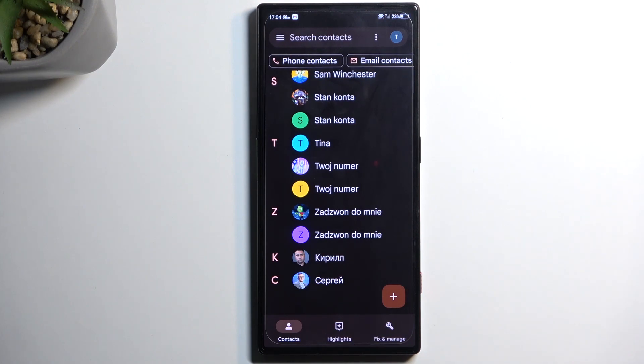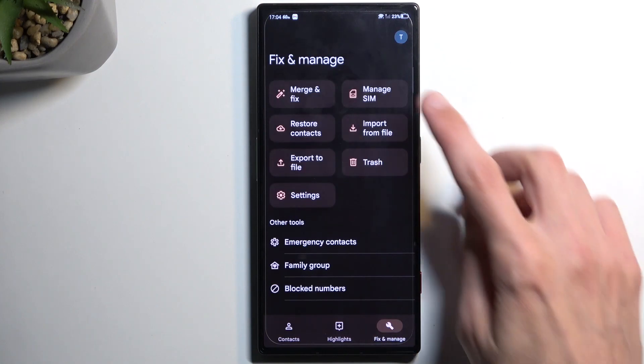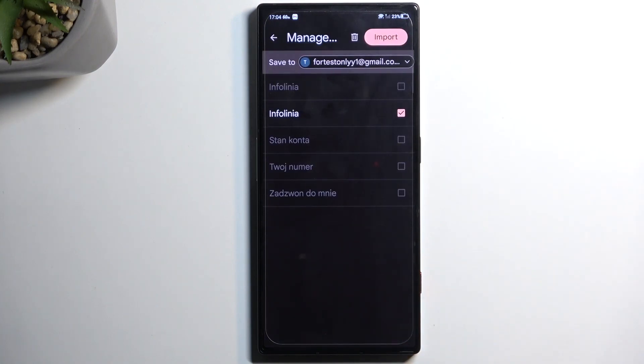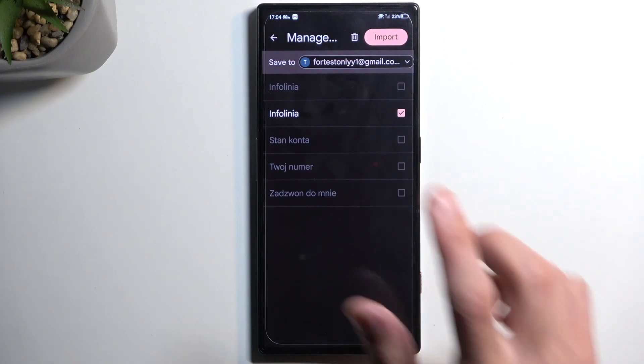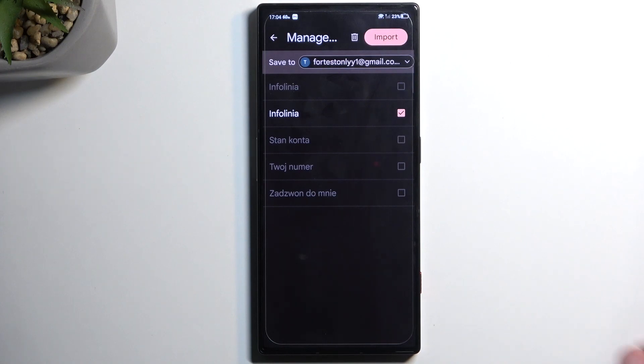Now getting into the actual import, we're gonna go to Fix and Manage and then we're gonna select Manage SIM. This will automatically select every contact that isn't already on this Google account because it does default into it.